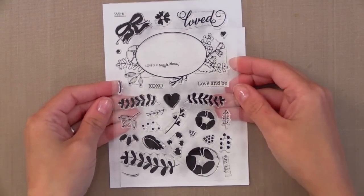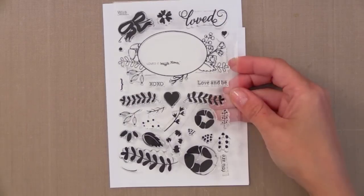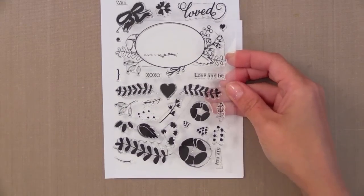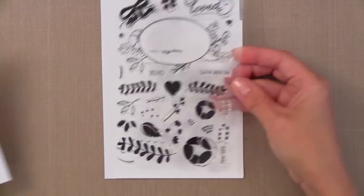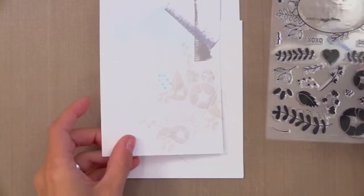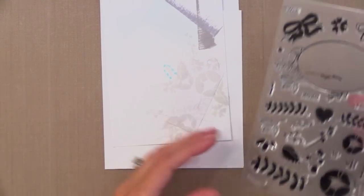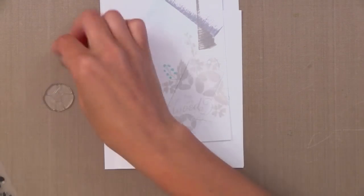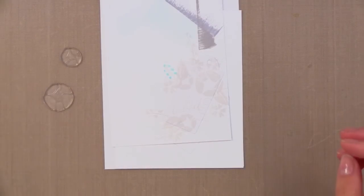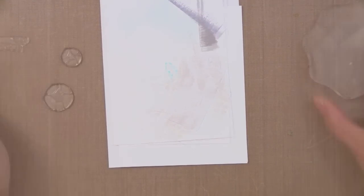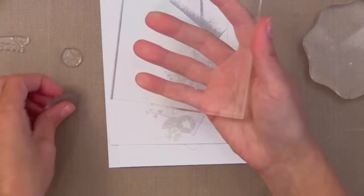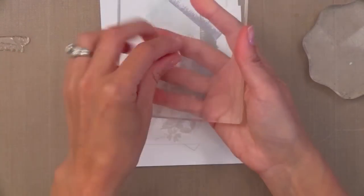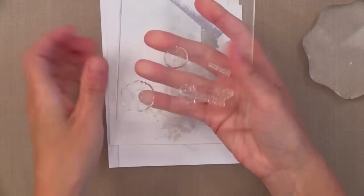I'm using this stamp set from Waffle Flower called Loved. I like that these pieces kind of fit together and build up to create an image. I already practiced this a little bit and decided where my stamping was going to go on a piece of scrap paper over here. So I'm going to set that aside outside of the screen and use that as a guide to follow.